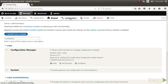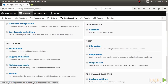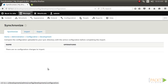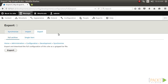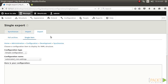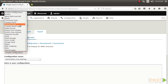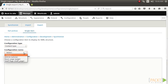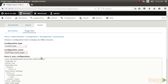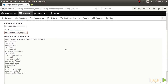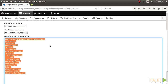Now go to your Drupal site's configuration page. Go to Configuration Synchronization under the Development group. This section allows you to import and export configuration. Click on the Export tab at the top of the page. The default page will be for a full archive export, which contains the configuration of your entire Drupal site. Click on the Single Item sub-tab to export a single configuration entity. Select Content Type from the Configuration Type drop-down menu, then choose your content type from the Configuration Name drop-down menu. Its configuration will populate the configuration text box. Copy the YAML content from the text box so that you can import it to your other Drupal site.